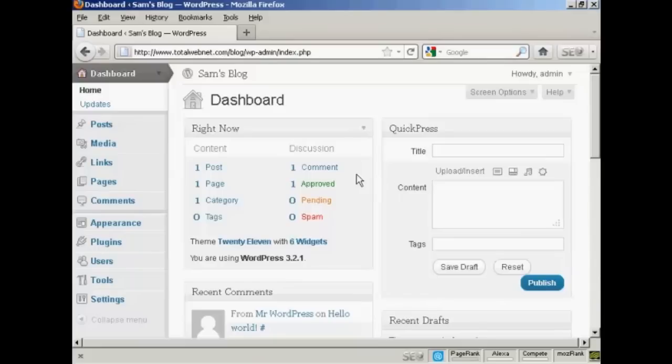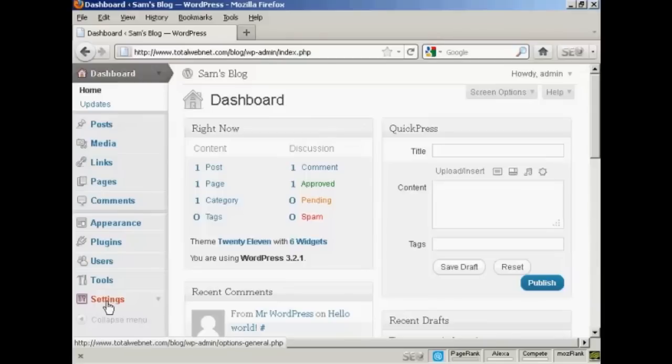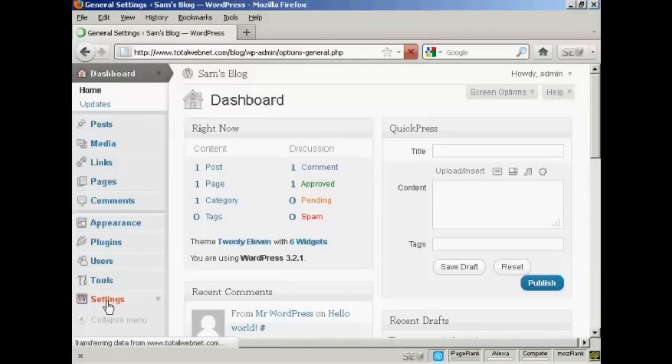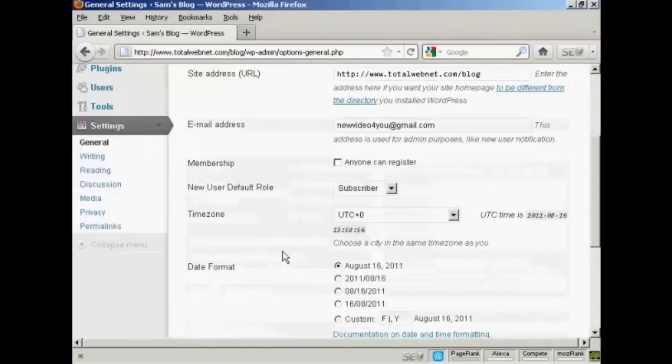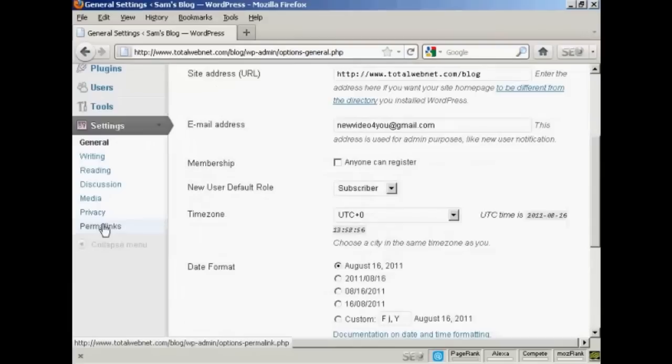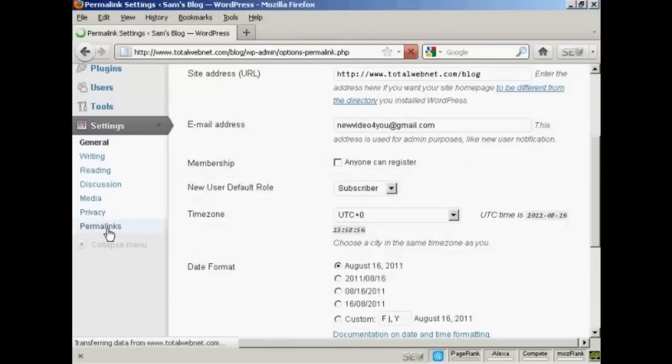First thing to do is, from the dashboard, come down here to where it says Settings and click on the link, and then scroll down to the bottom where it says Permalinks, and click on that.